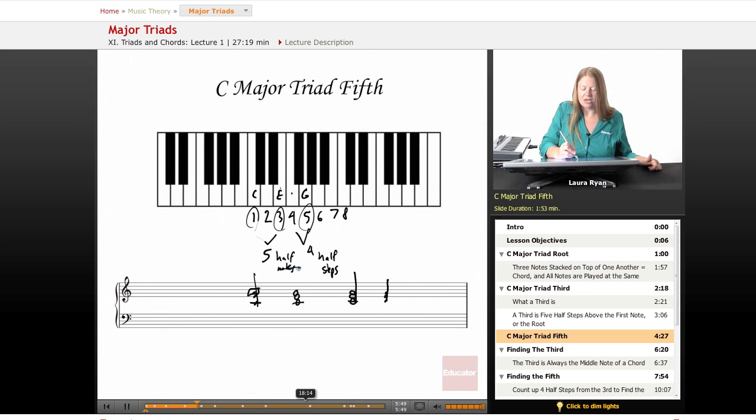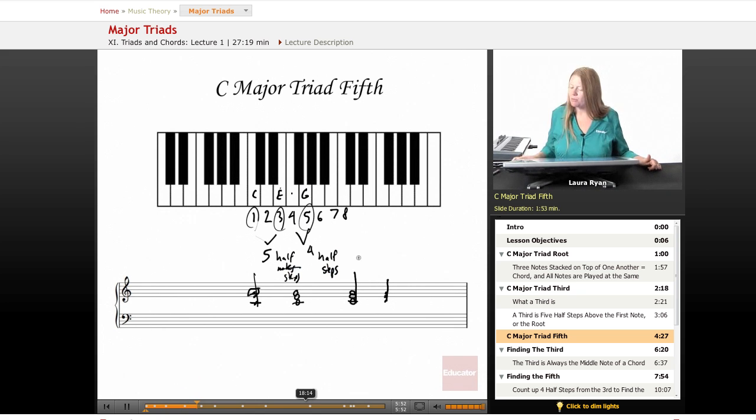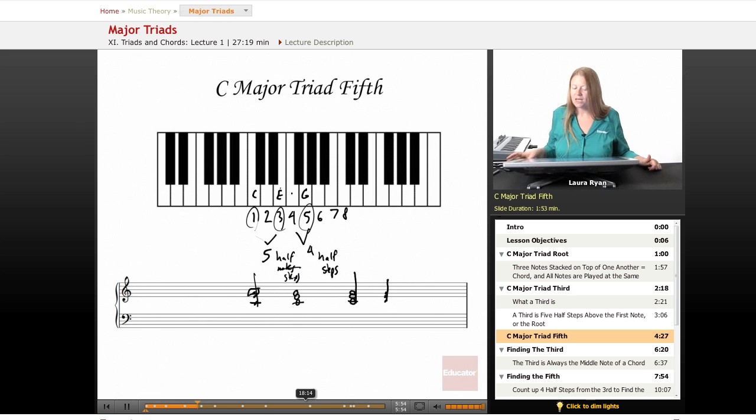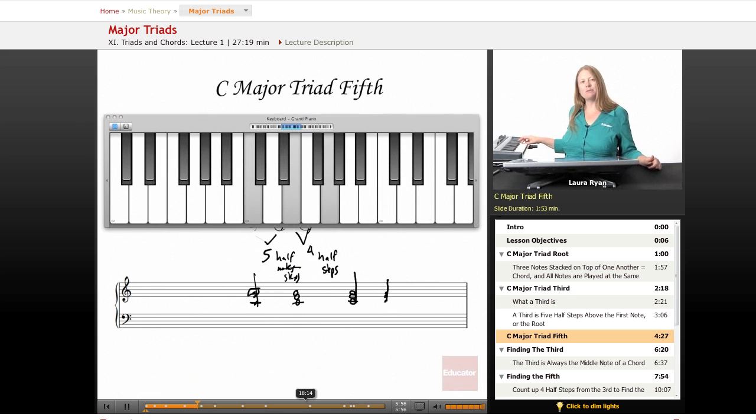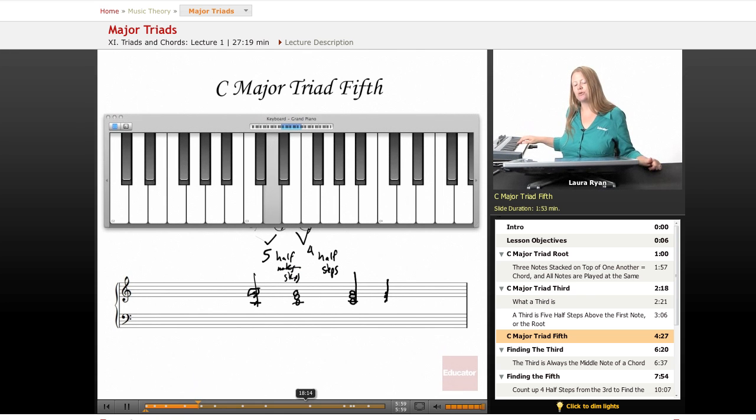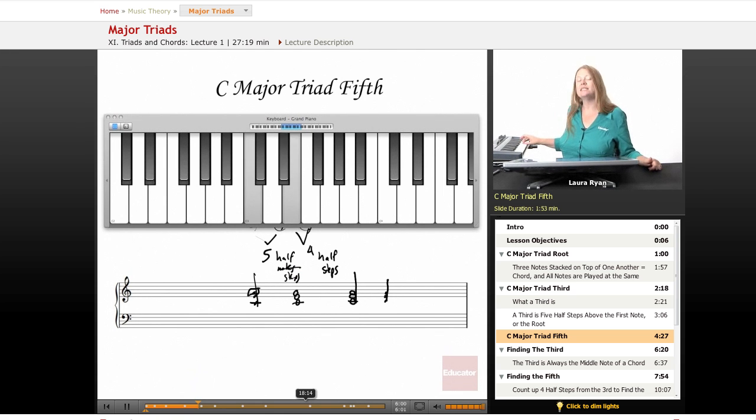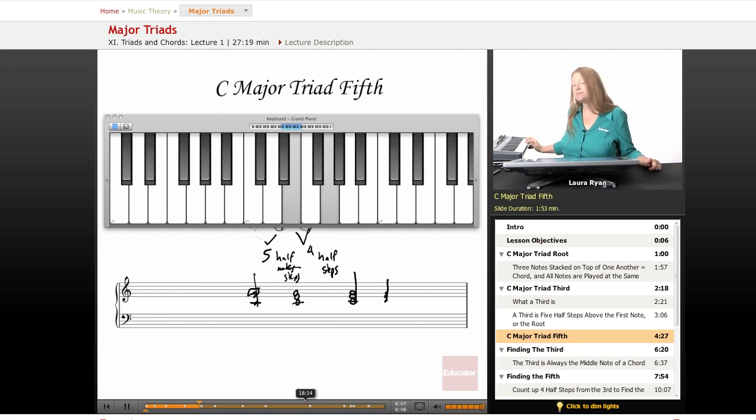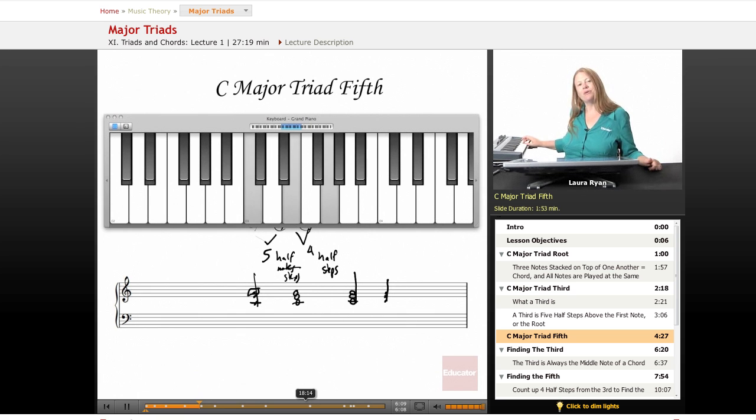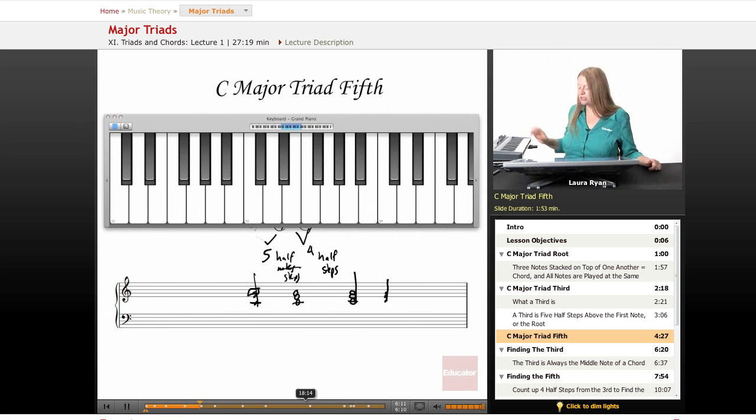Okay, so let's count. Let's call up our keyboard and let's count those half steps. Okay, here's our chord. And let's begin with the major third. One, two, three, four, five. C to E is five half steps. From E to G, let's count. One, two, three, four. One, two, three, four. There's our major chord.